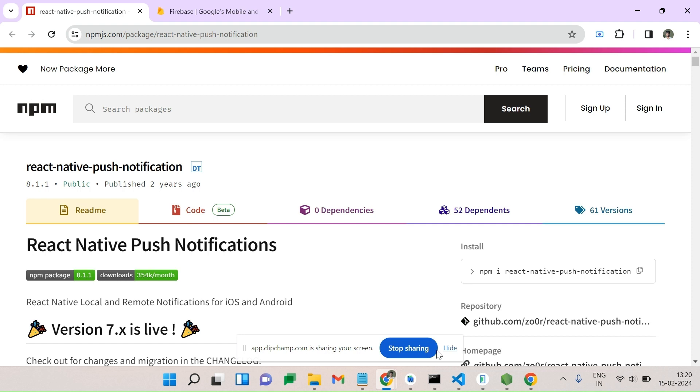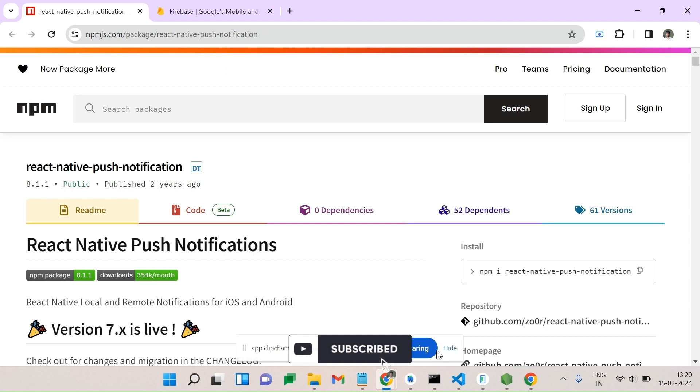Hey there and welcome to the future of mobile application. If you guys are new here, join into the channel.